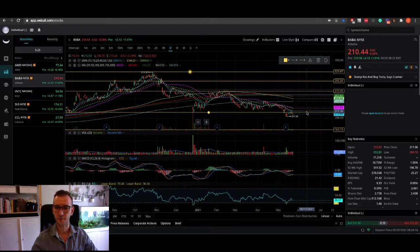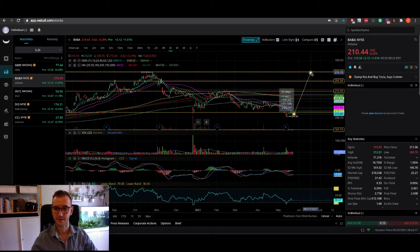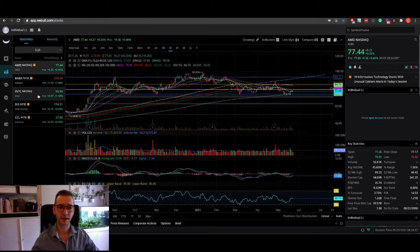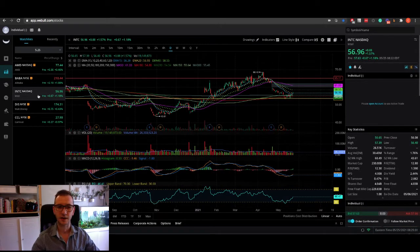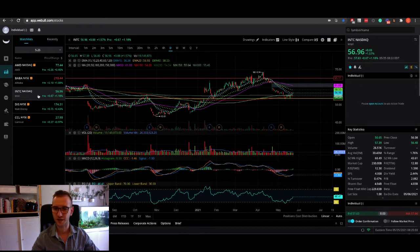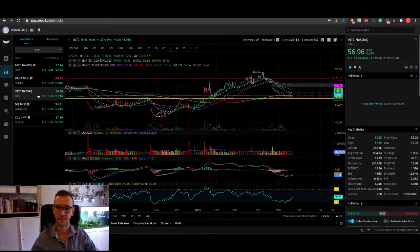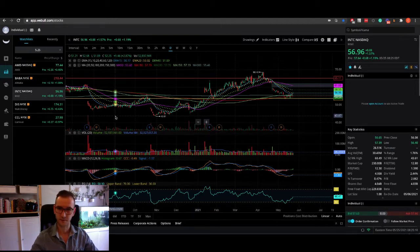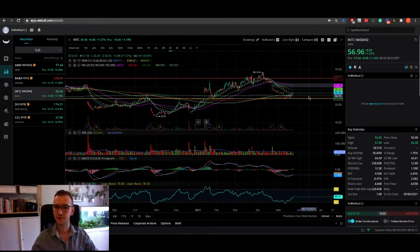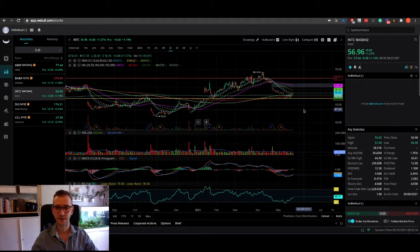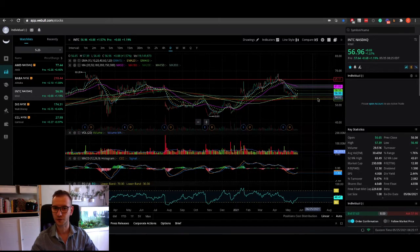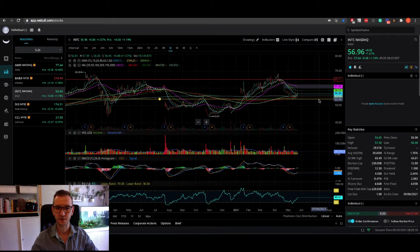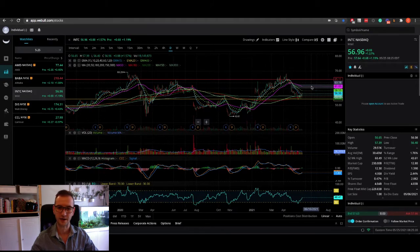Next in line is Intel. Again, same sort of microchip shortage type play. These are definitely bound to have a strong comeback in the next year or so. So definitely have Intel on your watch list. It's at an important support area here.